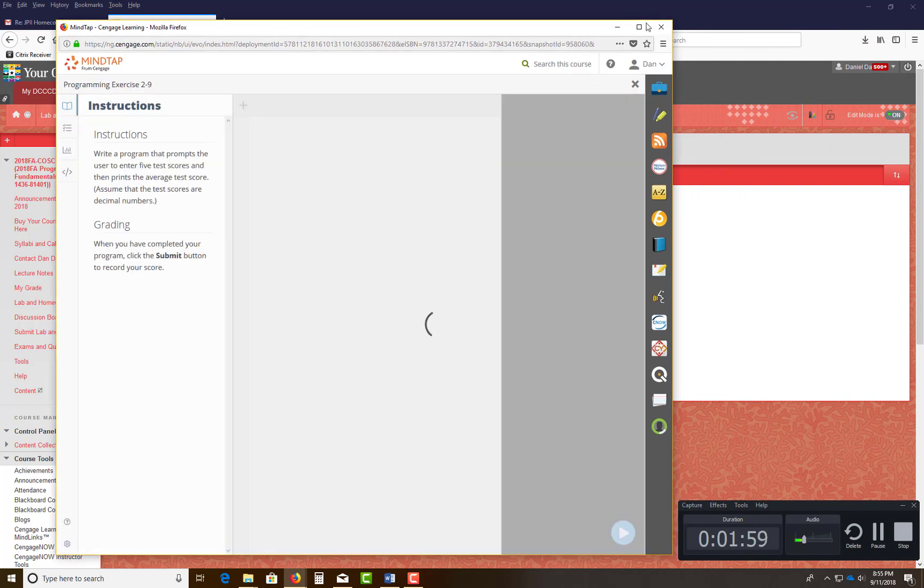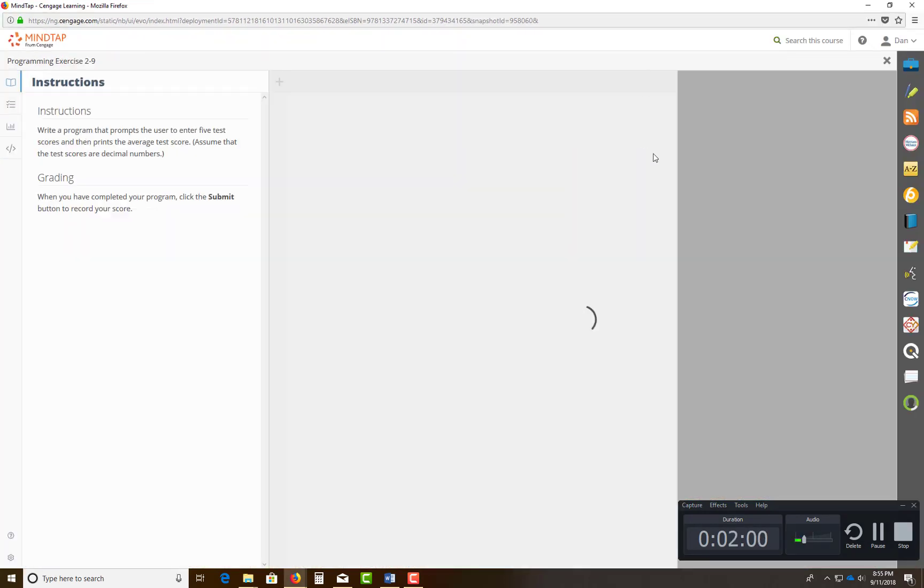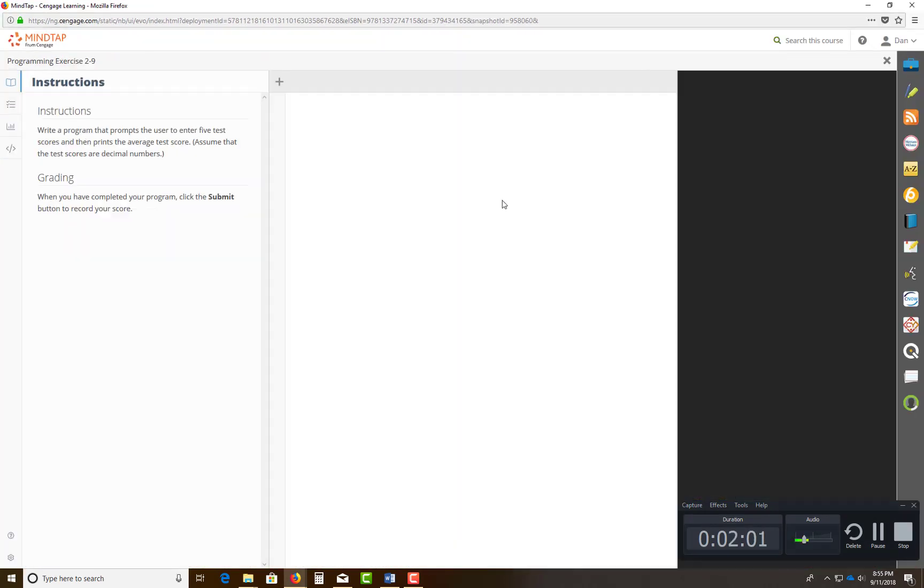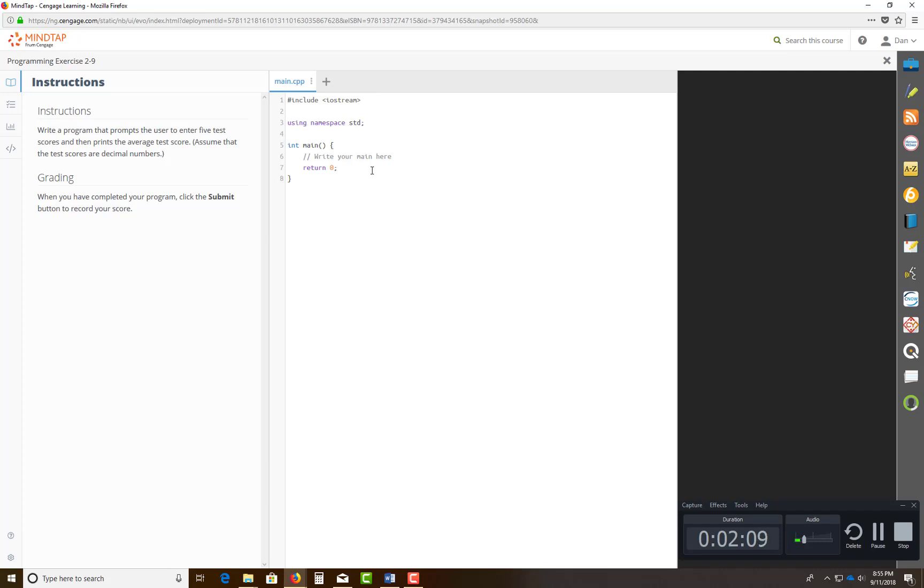I'm going to maximize this so you can see this a little better. This is going to be your IDE. Remember, your main.cpp is the name of the file. You don't have to do any Visual Basic compiler at all. This is your compiler.